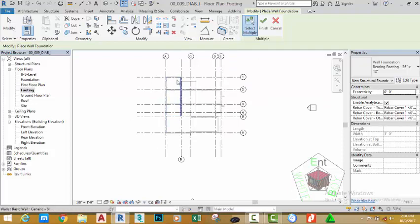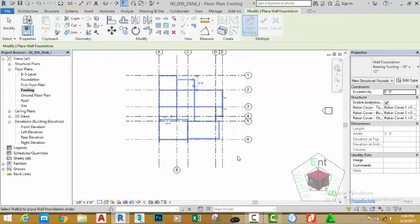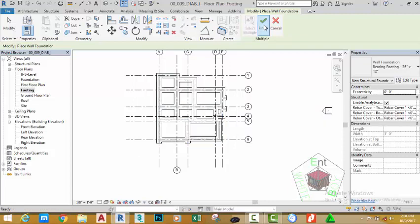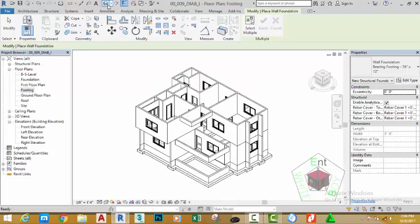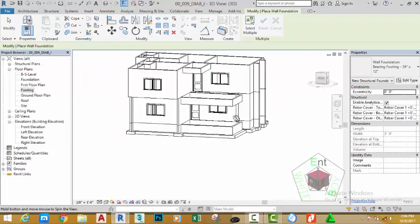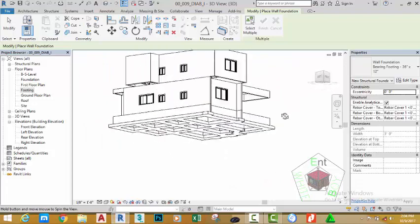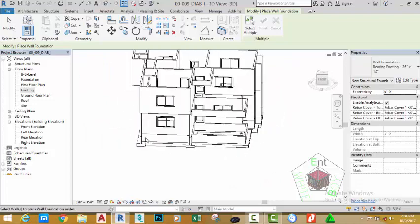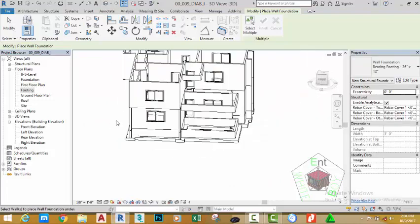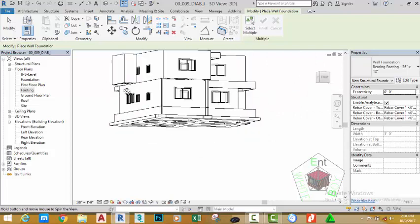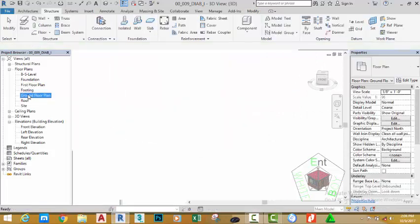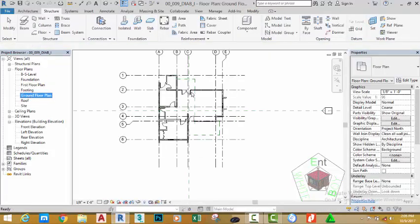Use a window selection to select all the foundations and click the Finish button. Go to the 3D view to see the results. The footing is being added to our model. Go to the Ground Floor Plan via the Project Browser and click the Zoom to Fit command.